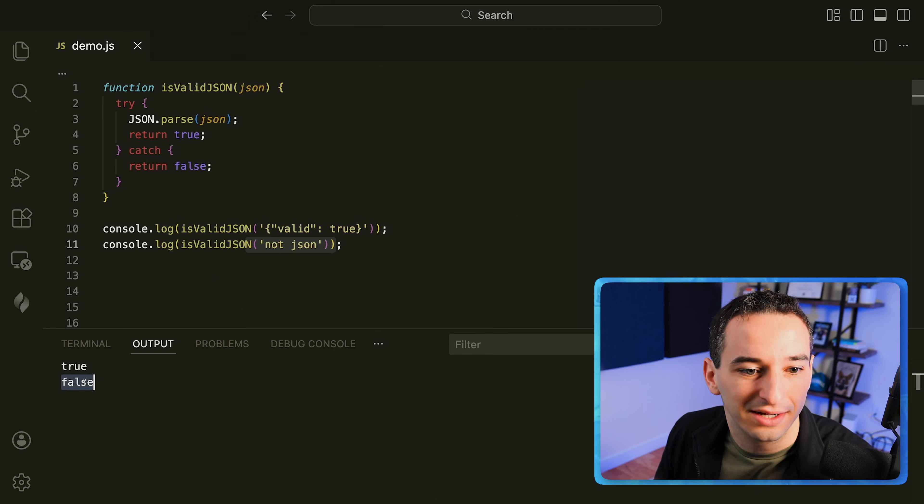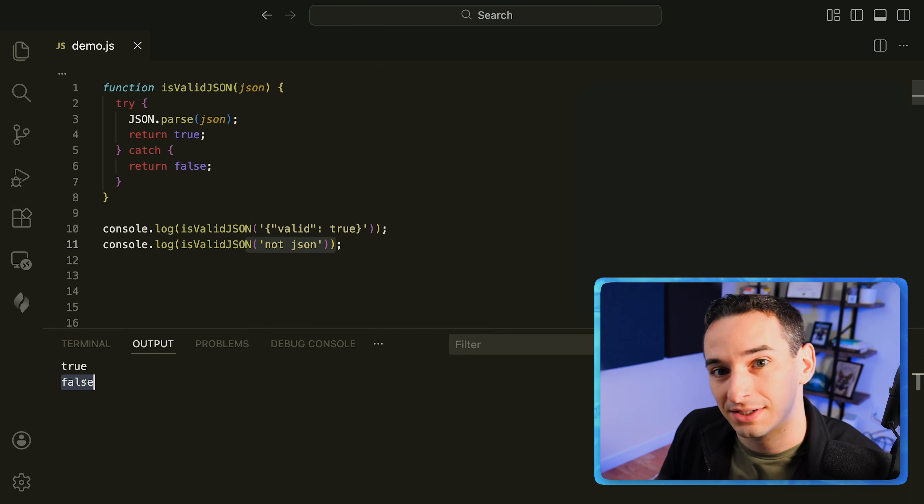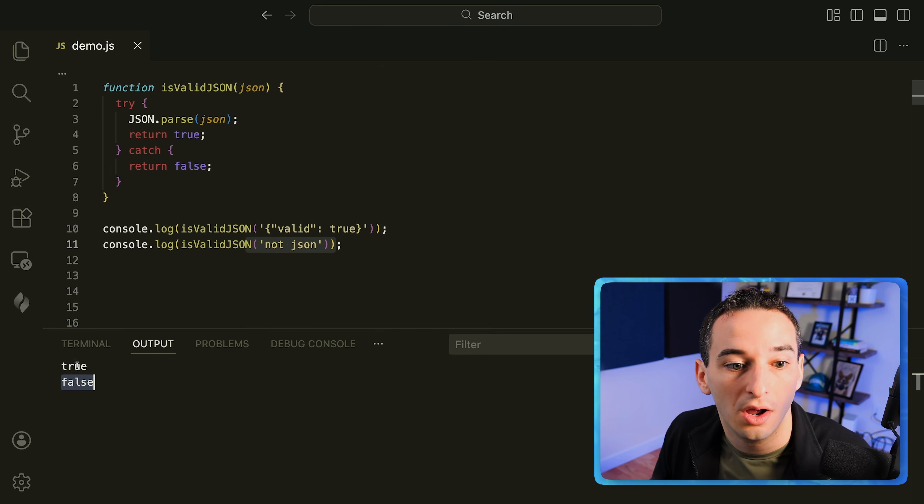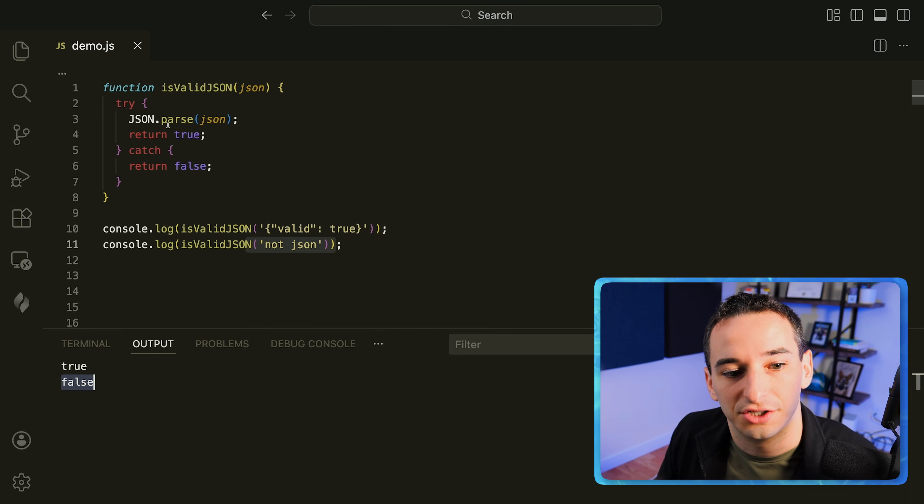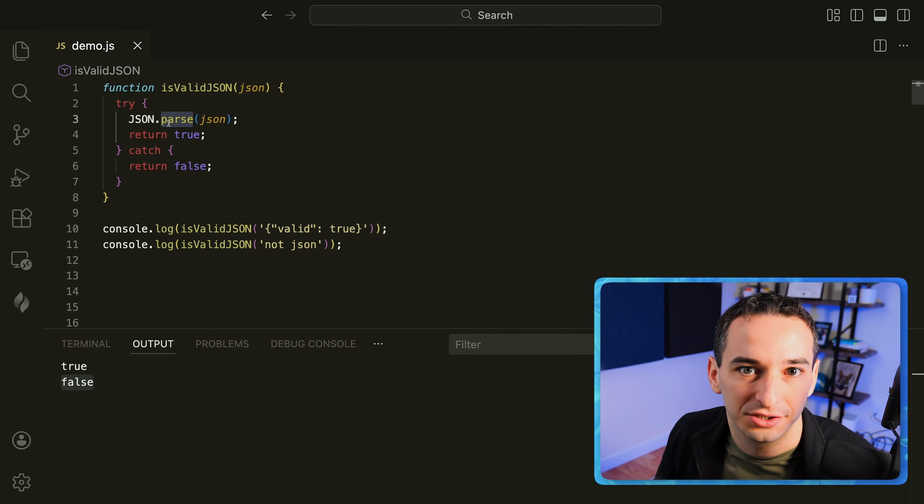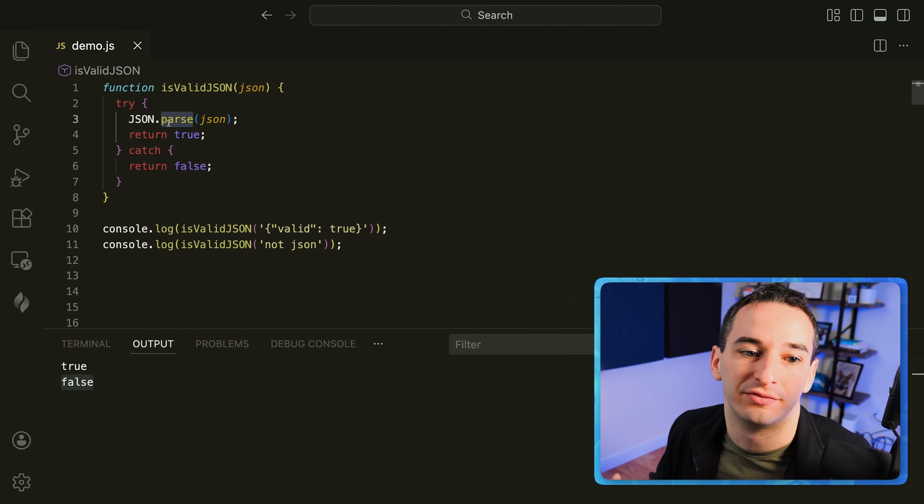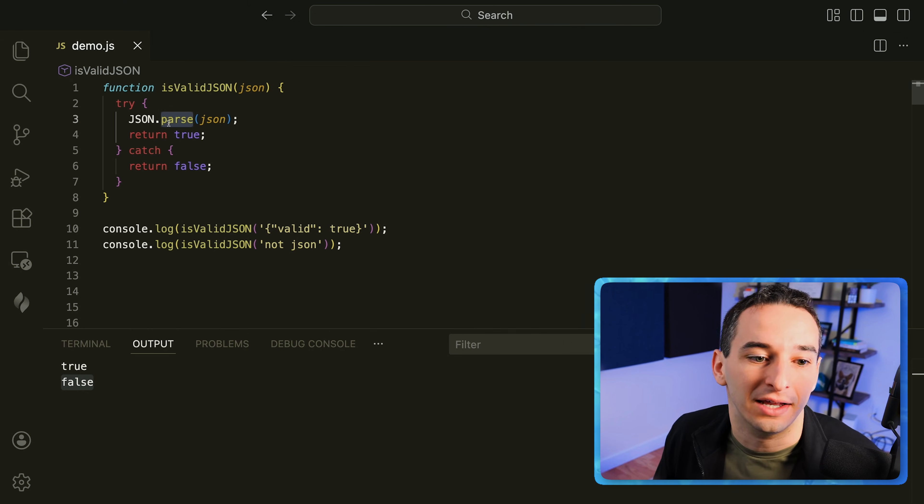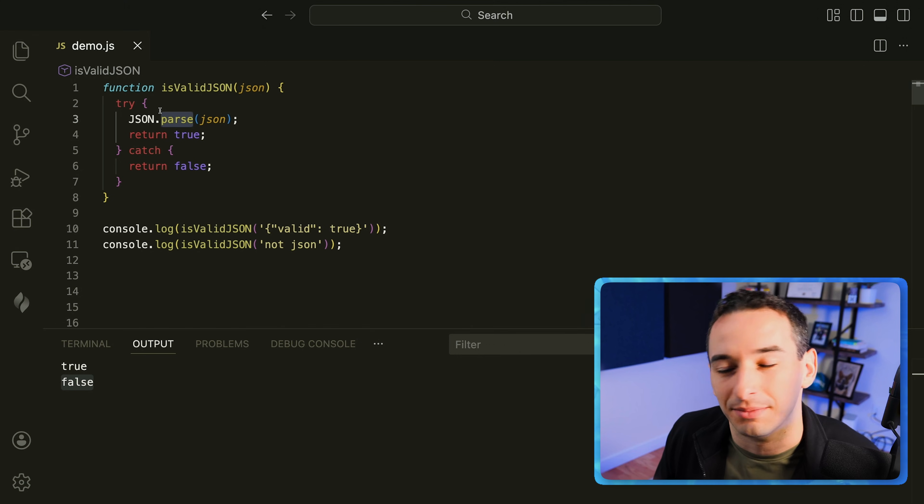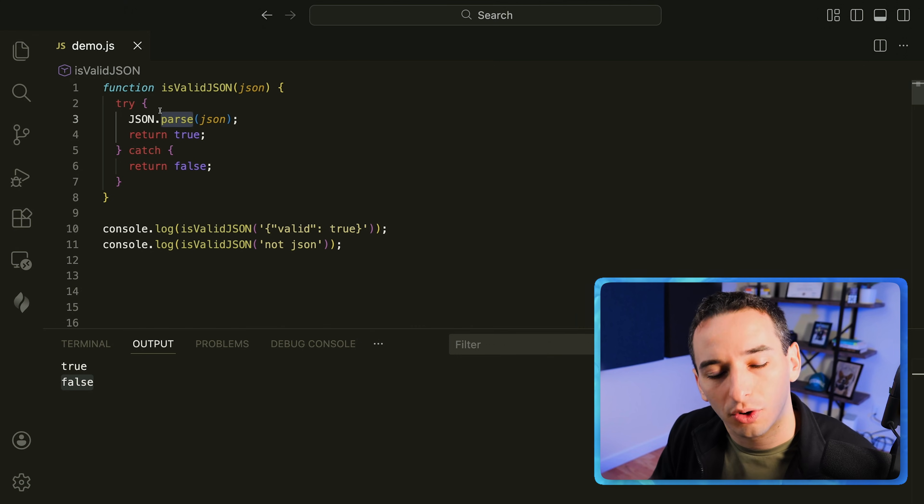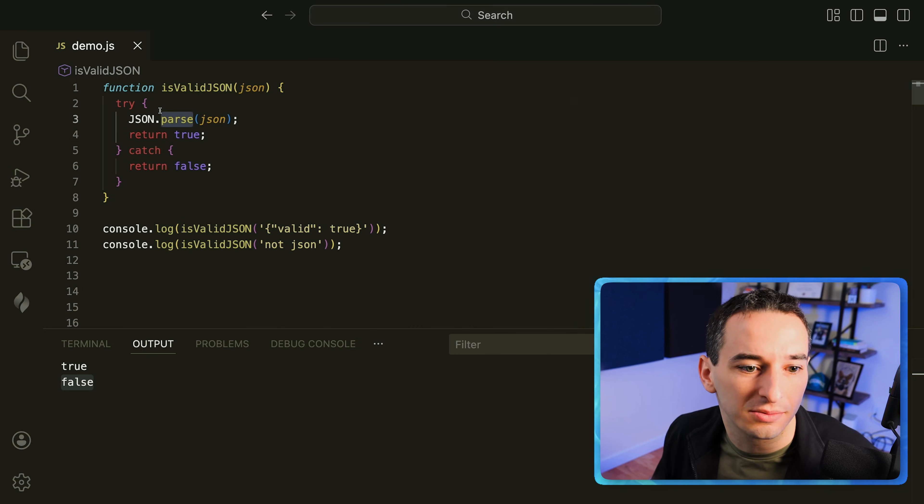Now of course there are some edge cases here that you might want to consider so you might want to just look into what are the things that JSON parse is going to treat as valid JSON and decide if those are valid to you or not and if they're not then you can just add some if checks above for those specific circumstances. But for most circumstances I think this works very well.